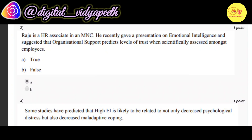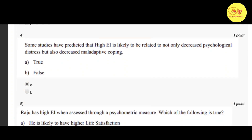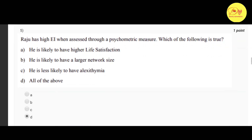Our third question: Raju is an HR associate in a MNC. He recently gave a presentation on emotional intelligence and suggested that organizational support predicts levels of trust when scientifically assessed amongst employees. The correct option is A: true. Our fourth question: some studies have predicted that high EI is likely to be related to not only decreased psychological stress but also decreased maladaptive coping. The correct option is A: true.